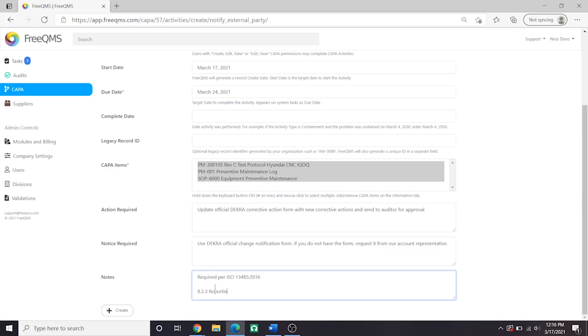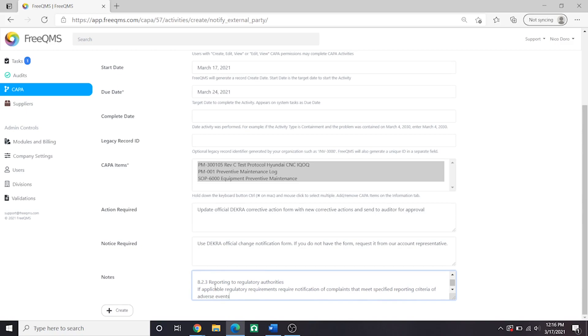Notes: Required per ISO 13485 2016. Reporting to Regulatory Authorities. If applicable regulatory requirements require notification of complaints that meet specified reporting criteria of adverse events or issuance of advisory notices,